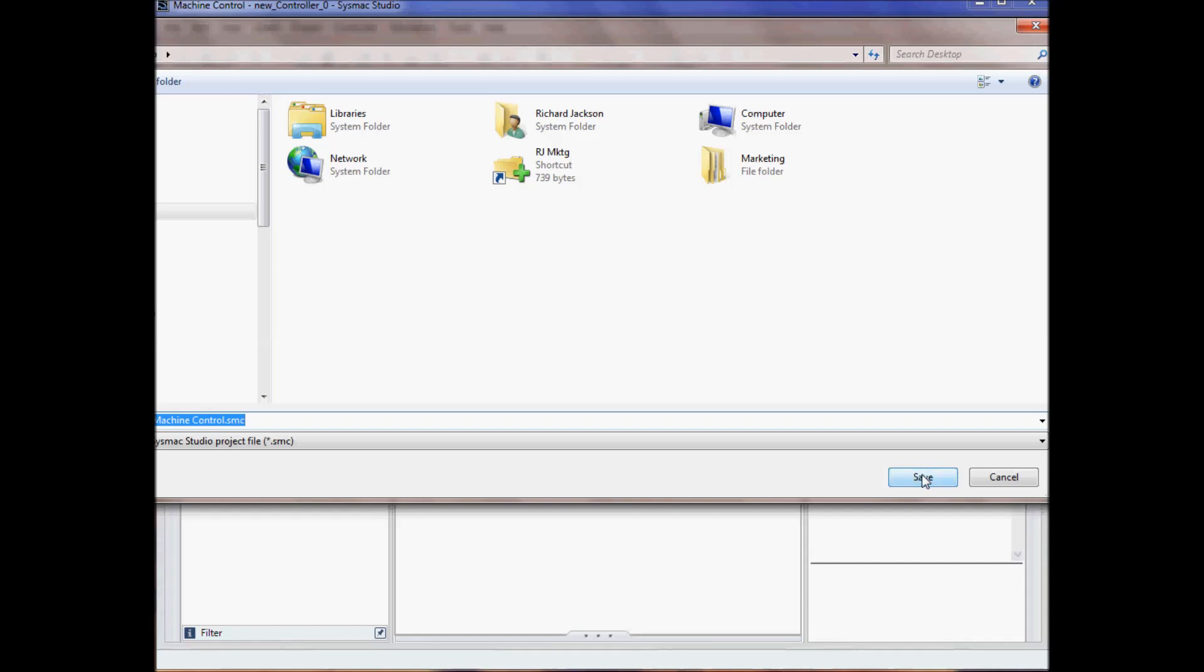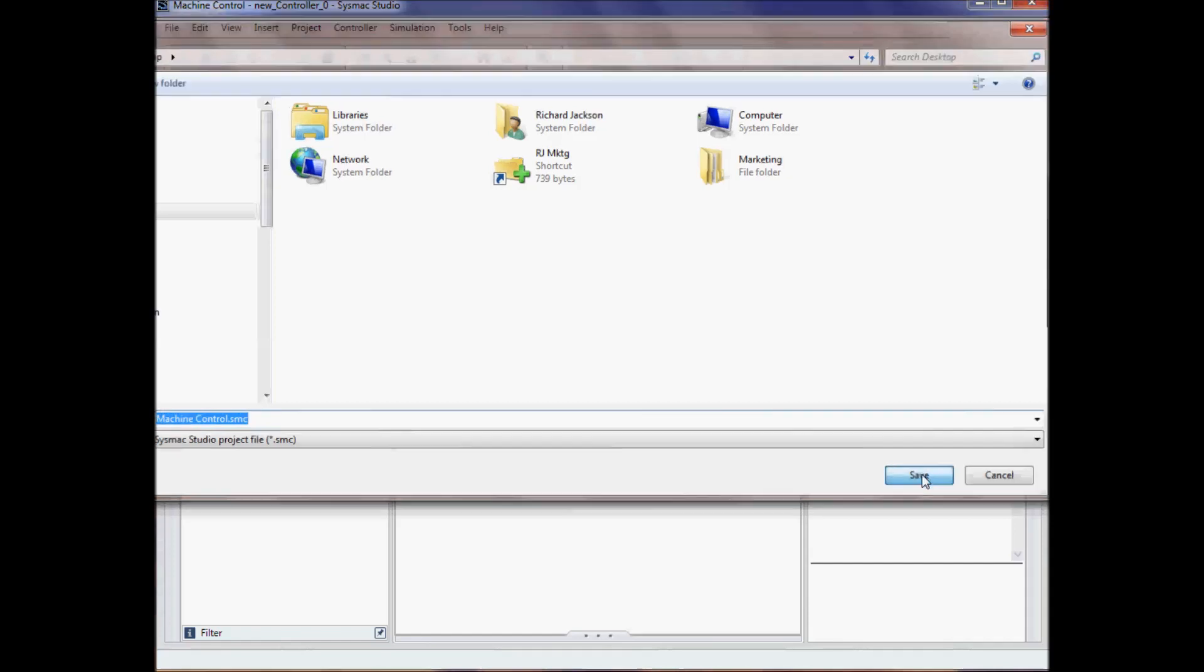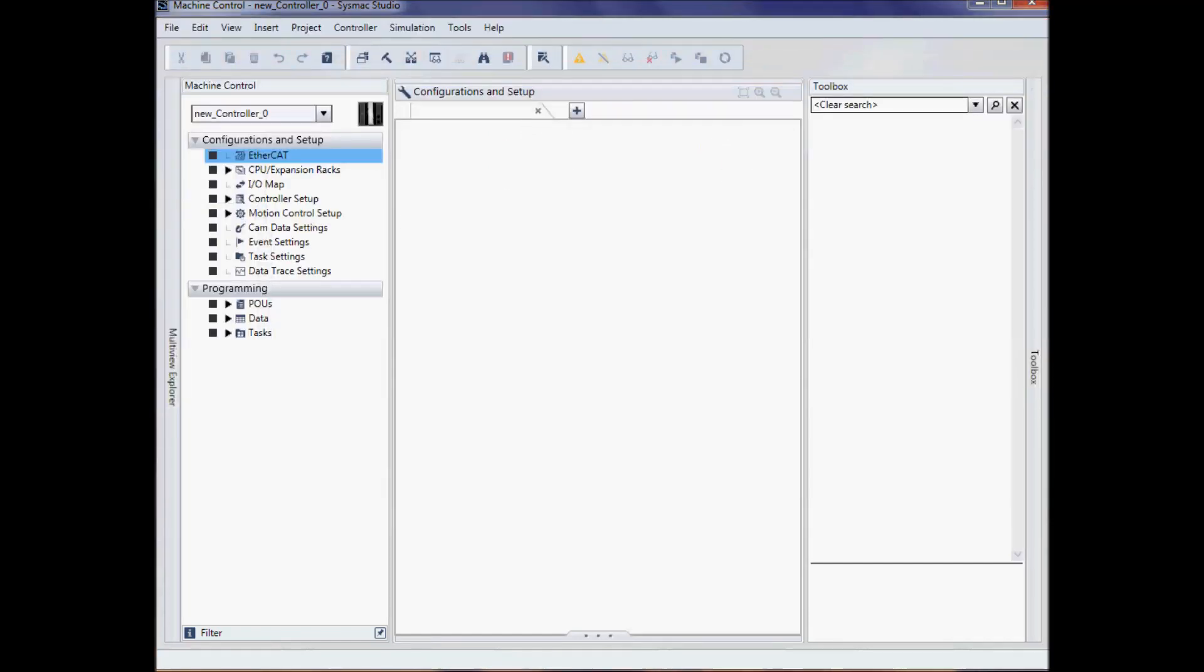I'll click Save. This file now can be easily transferred to a USB stick or emailed.